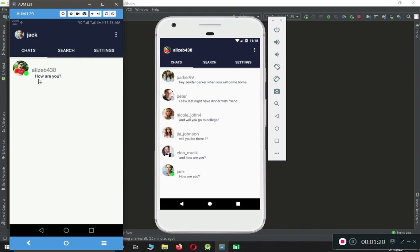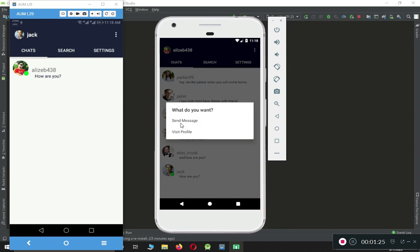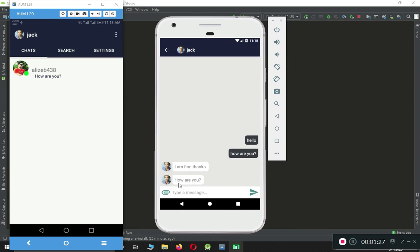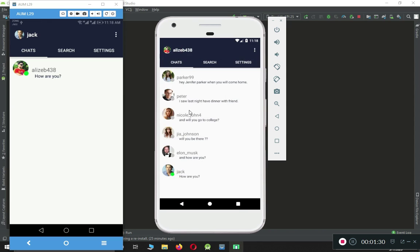It will display all the last messages — basically these are the last messages. If I open this from this phone and send a message, here you can see 'how are you' is the last message. Also, to Jack it is showing that my account — Muhammad Ali — is online.